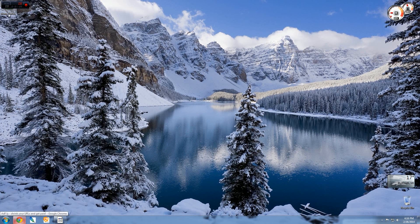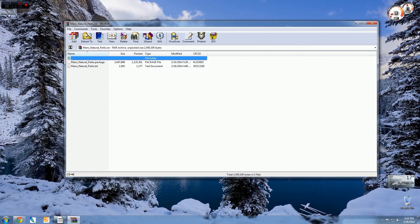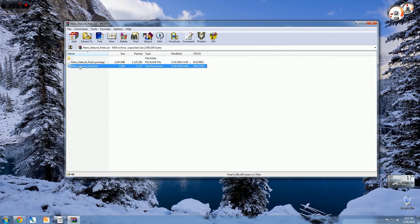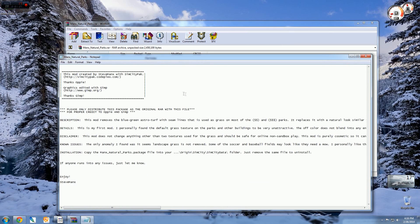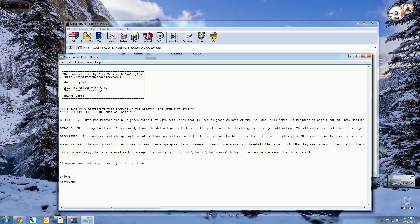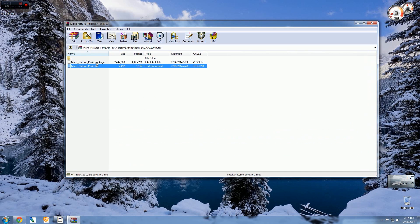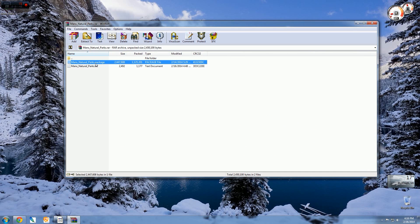I'm going to double-click this to get the—this is the package file. The text, if you double-click the text, what it's going to tell you is Steve Manx is the author—which, thank you very much, by the way, this is an awesome-looking mod. And it tells you what it is, what it does, disclaimers, known issues, things like that. So there's useful information if you want to check that over.